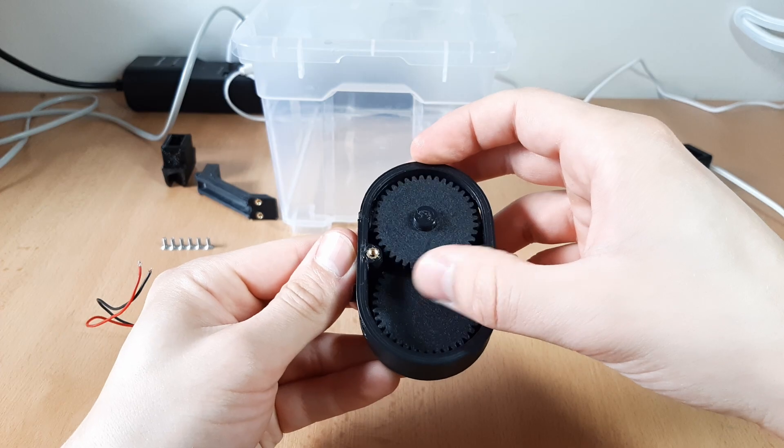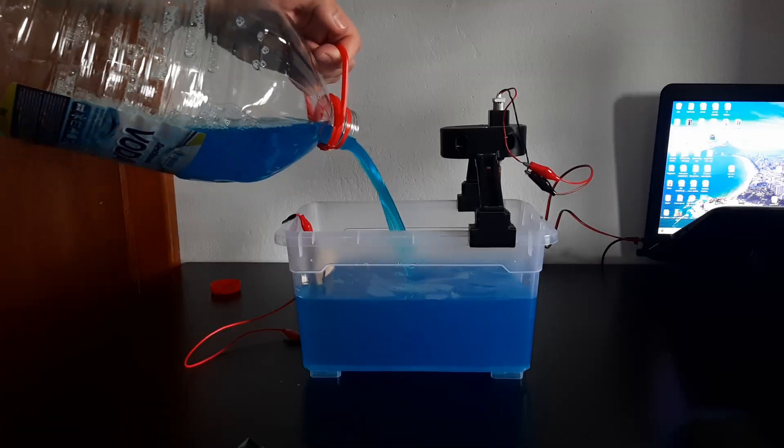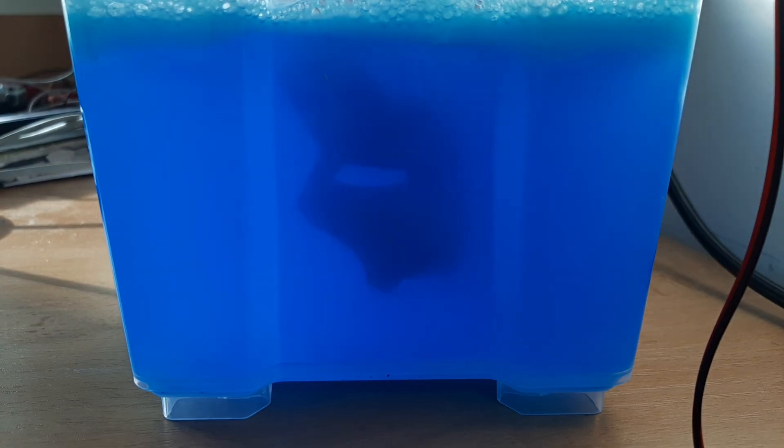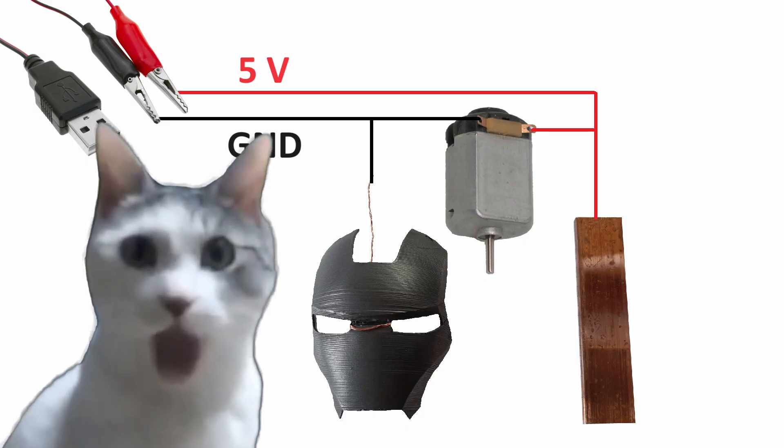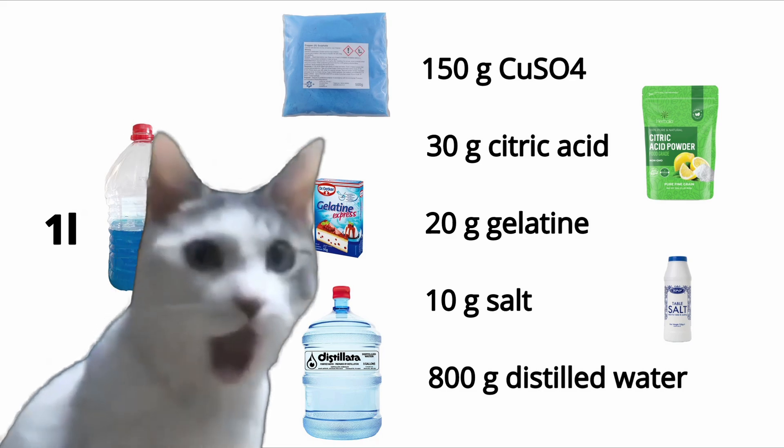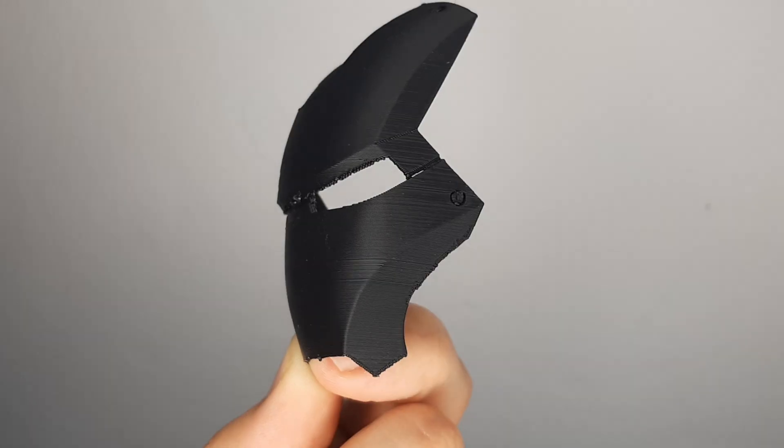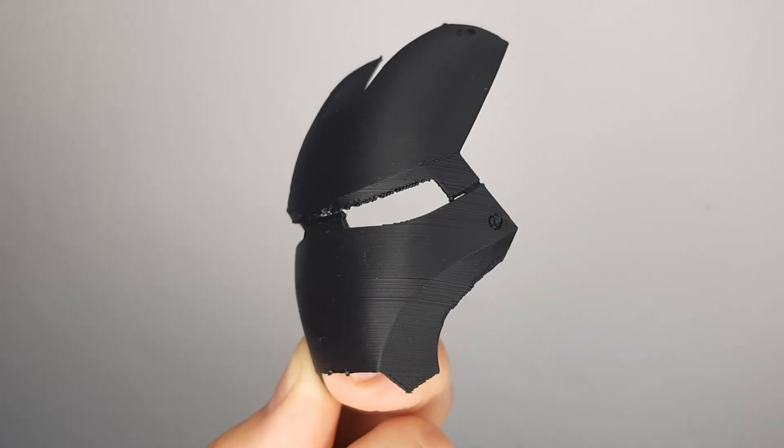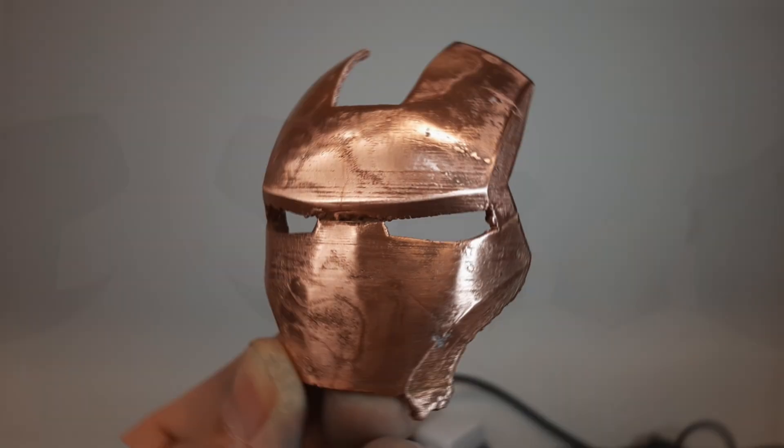In this video we'll be building an electroplating station. It's a cheap and easy process and it lets you turn your 3D printed parts into metal.